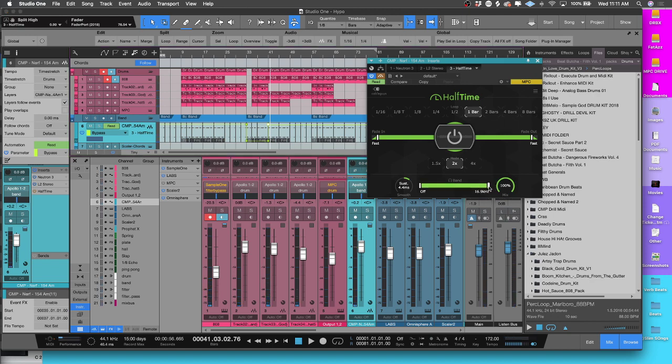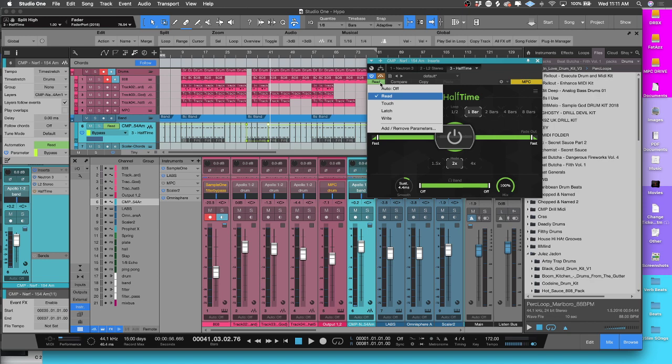Now what if there was another parameter on this plugin that you wanted to automate, like say you wanted to automate this filter? I'm right-clicking it and nothing's coming up. Okay, so I got something for that too. If you go to where this says Read...